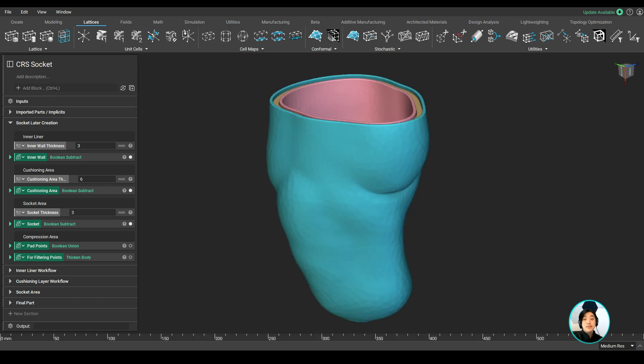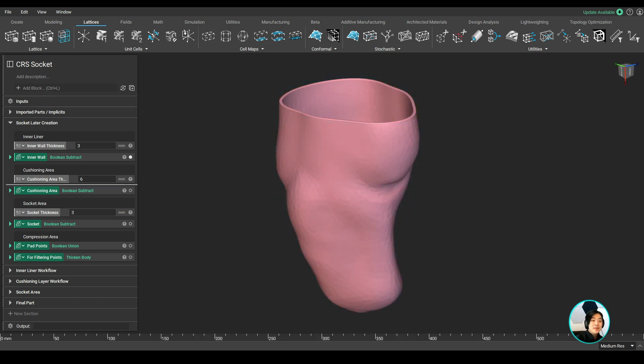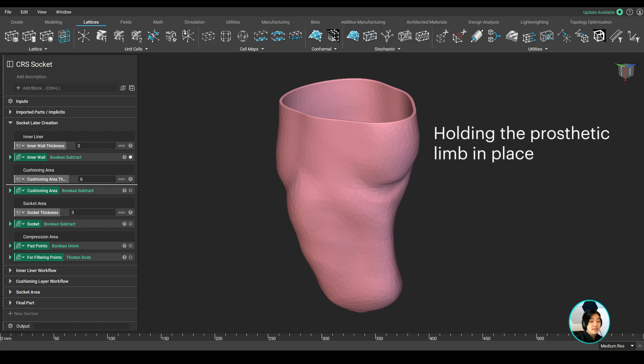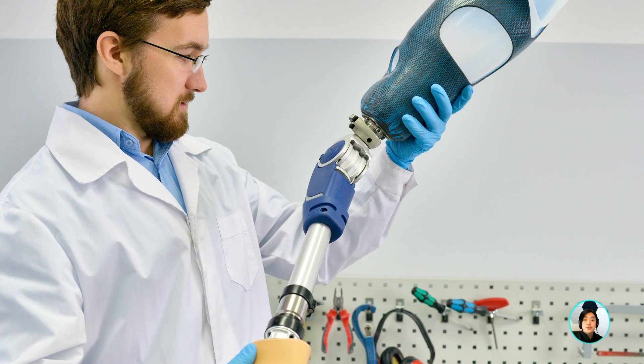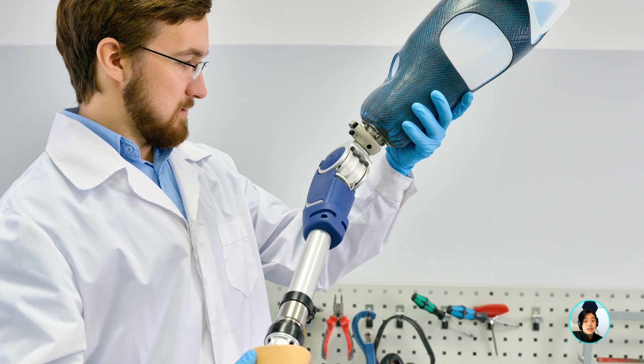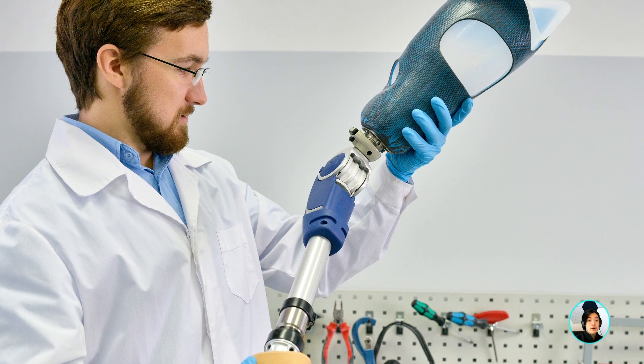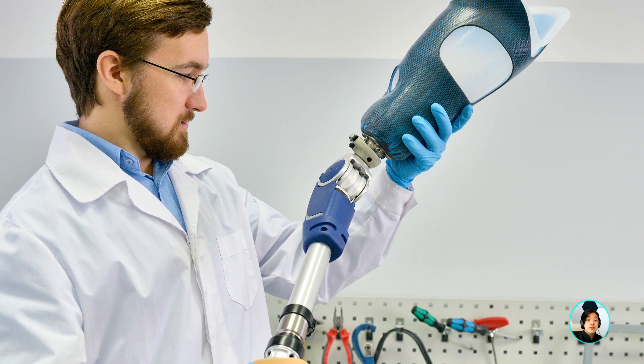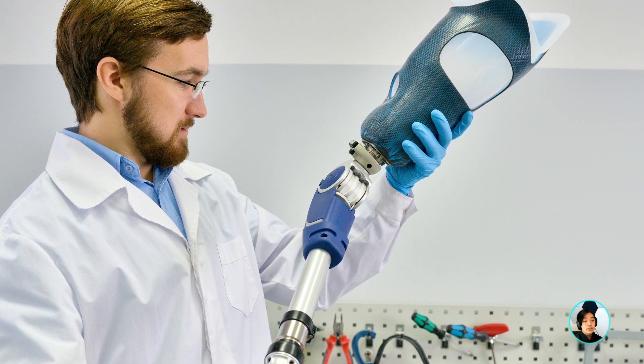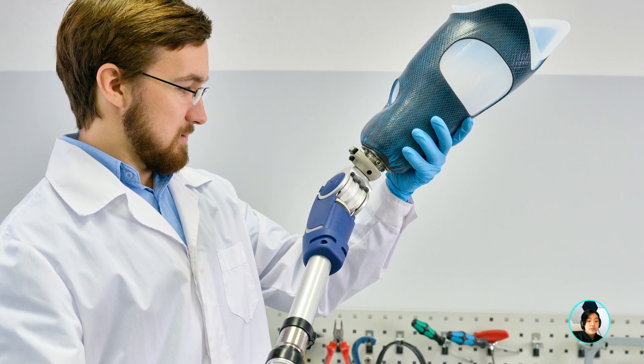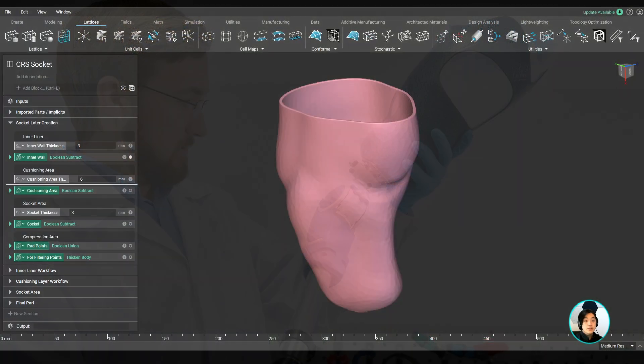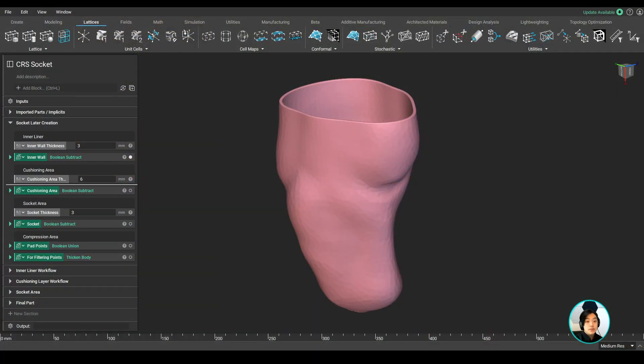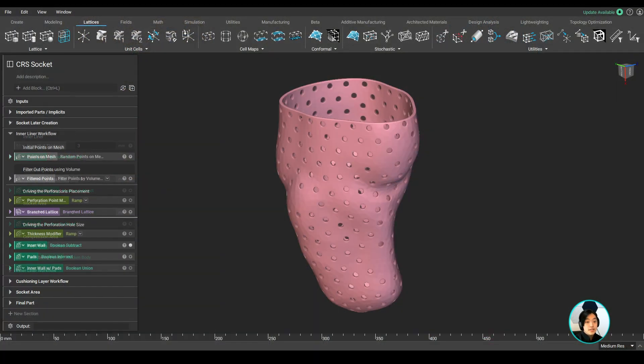Let's take a look at the first layer, the inner liner. It already fulfills the two main functions: holding the prosthetic limb in place and cushioning the residual limb. While doing research on prosthetic limbs, I read an article about where sweat can get trapped, which can lead to the growth of pathogens and bacteria. A good solution is to generate perforations to give the limb room to breathe.